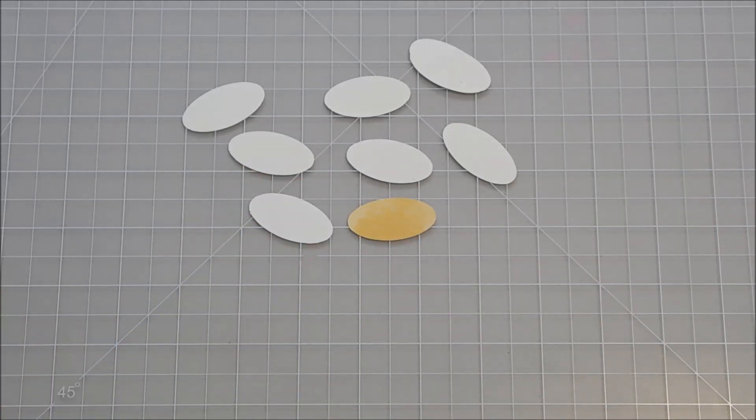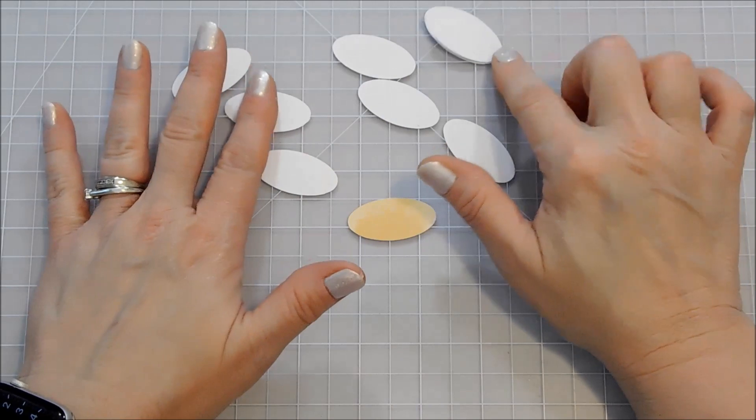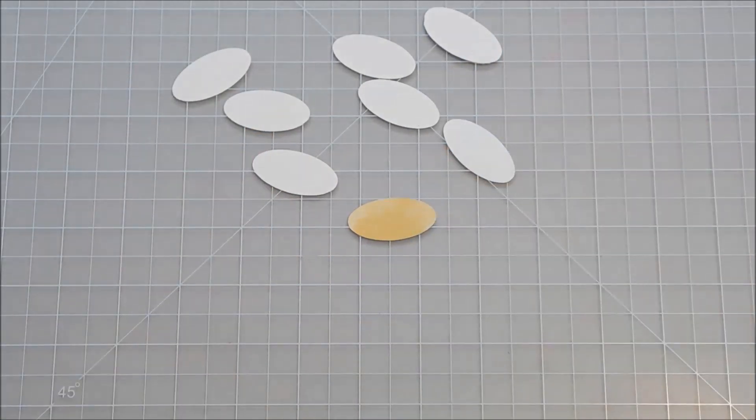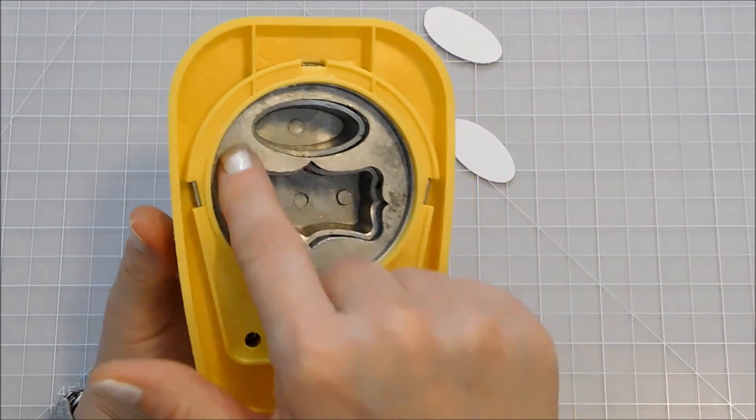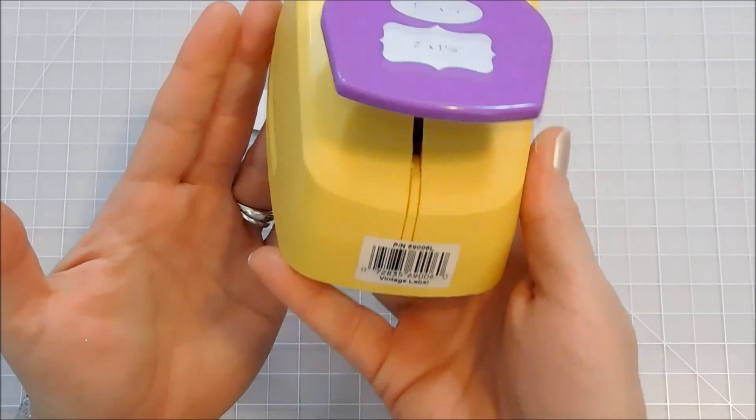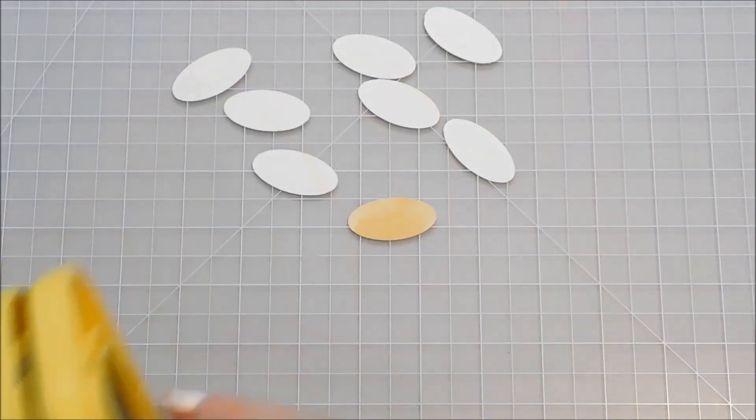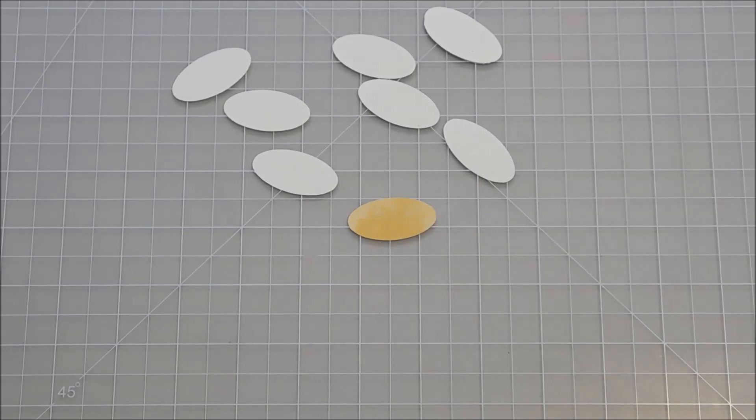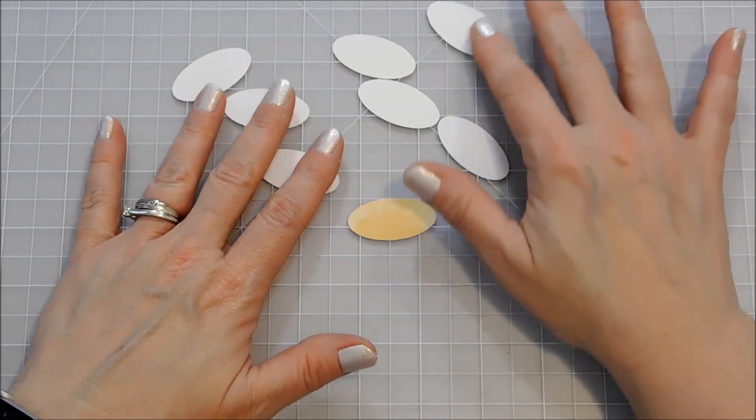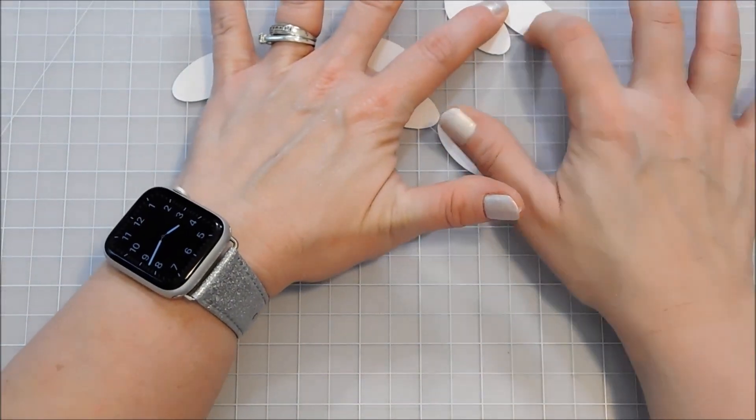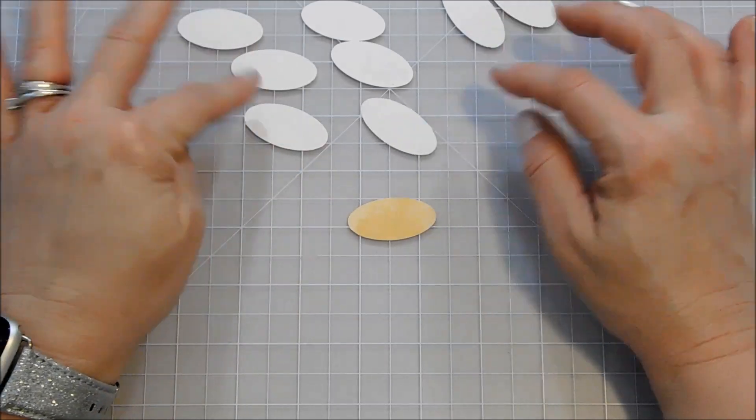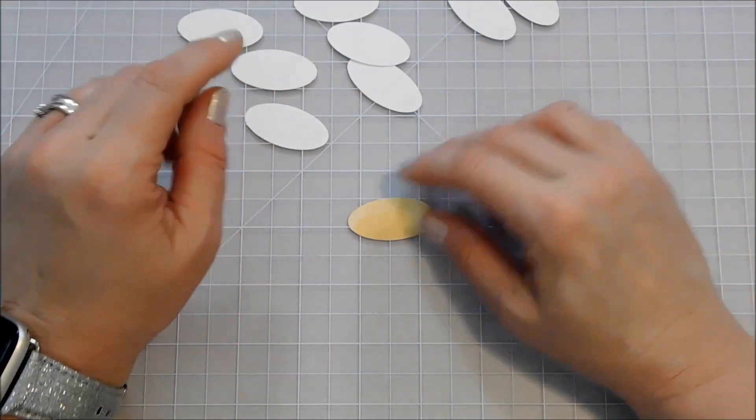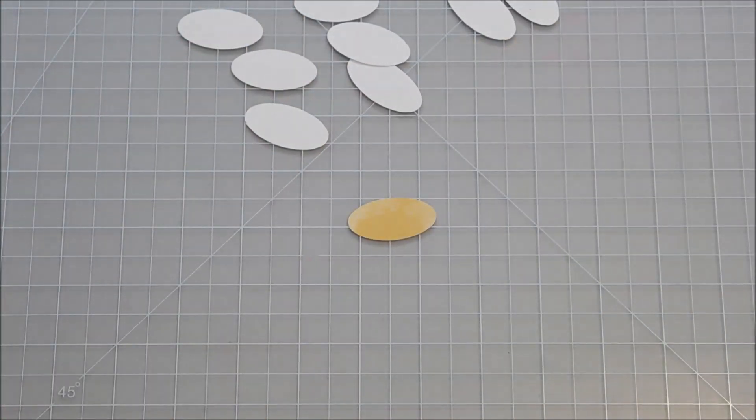So I thought I'd put together a daisy for you guys too. Of course I'm using white flower petals, and again that's with the long skinny oval from my McGill vintage label punch. I will leave you guys a link to as many products as I can that I'm using today. So I've just got white cardstock in that long oval and I cut out about eight there.